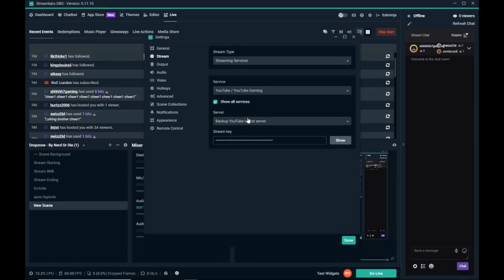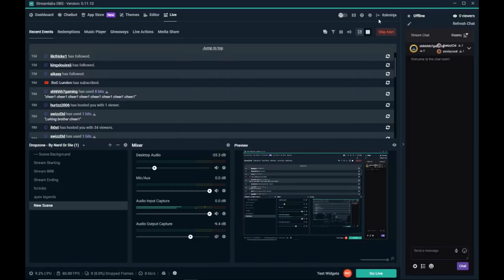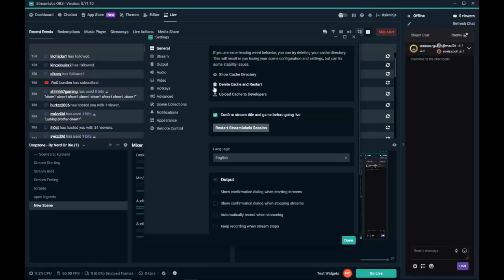All right, so the way I found for YouTube is change your primary to backup and then click done. Then go back and change it back to primary.